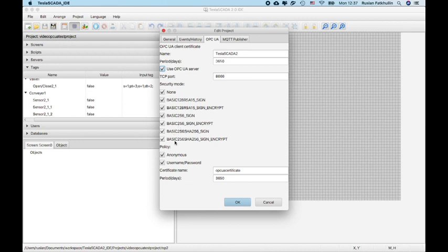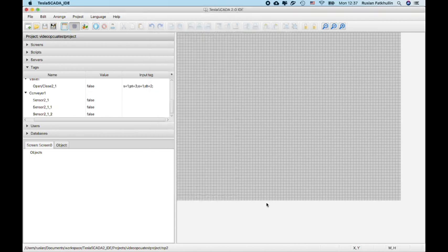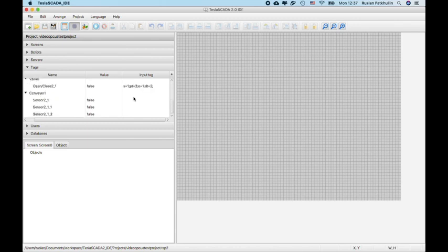For example, basic 2046 SHA256 Encrypt and basic 256 SHA256 Encrypt. Now you can use these encryptions in your project for OPC UA server.